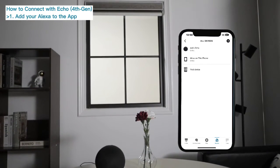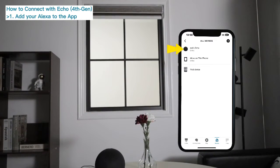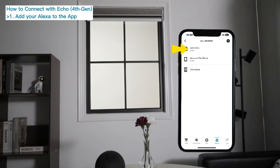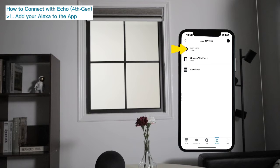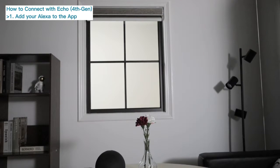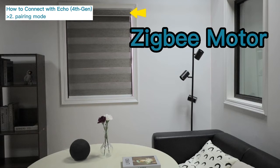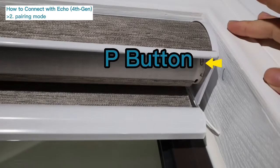Download the Amazon Alexa app, and then add your Alexa to the app. For SmartWings motorized blinds: